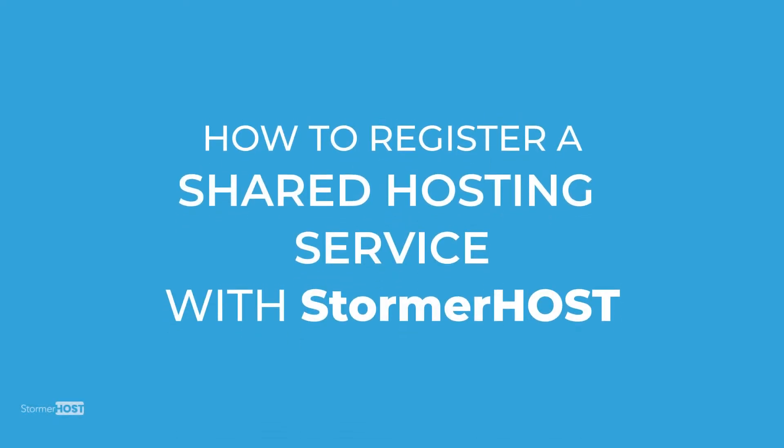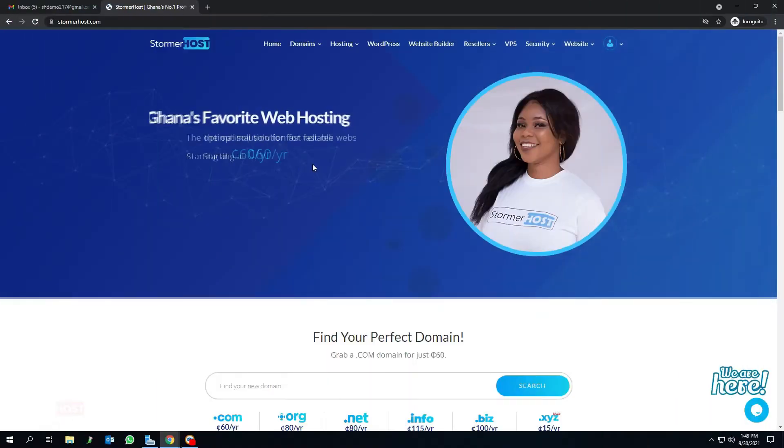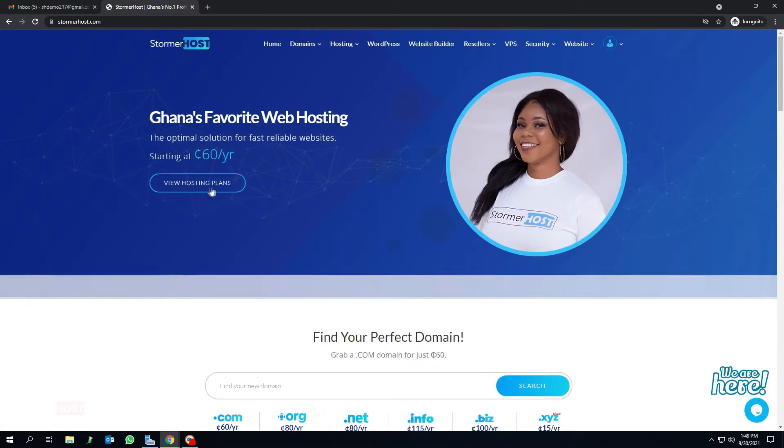Hello, today we are going to go through a simple tutorial on how to register a shared hosting service with StormerHost. First, enter our domain name, that is stormerhost.com. That takes you to our website. Scroll down and select shared hosting.